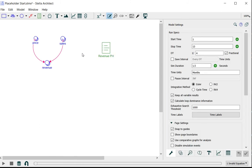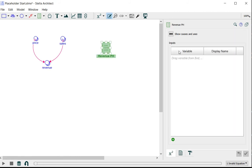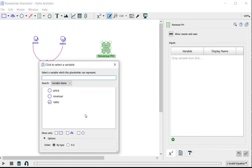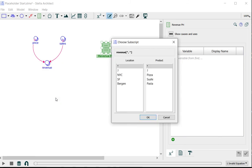To add items to this placeholder, I double-click to open the panel, then use the add button below the inputs list and select revenue. Because this is an array variable, I get the array picker.